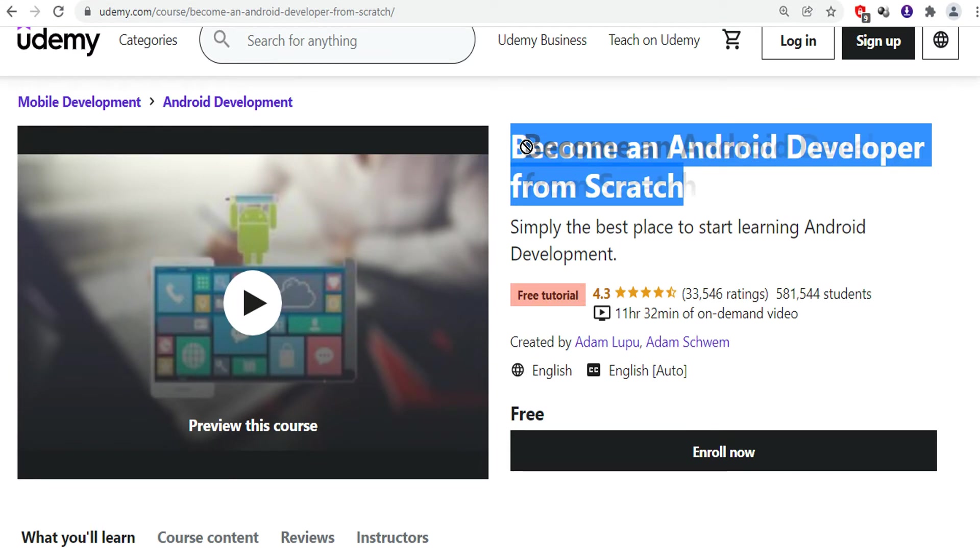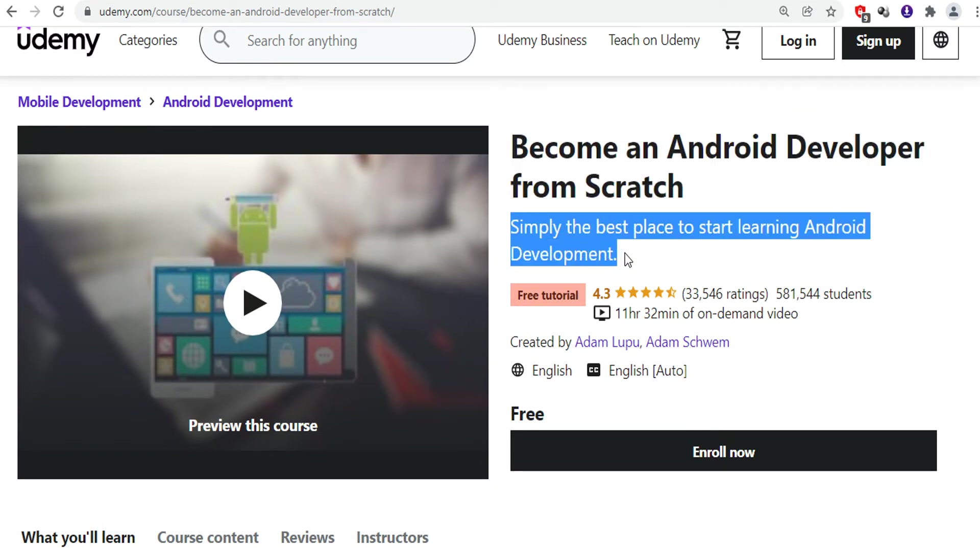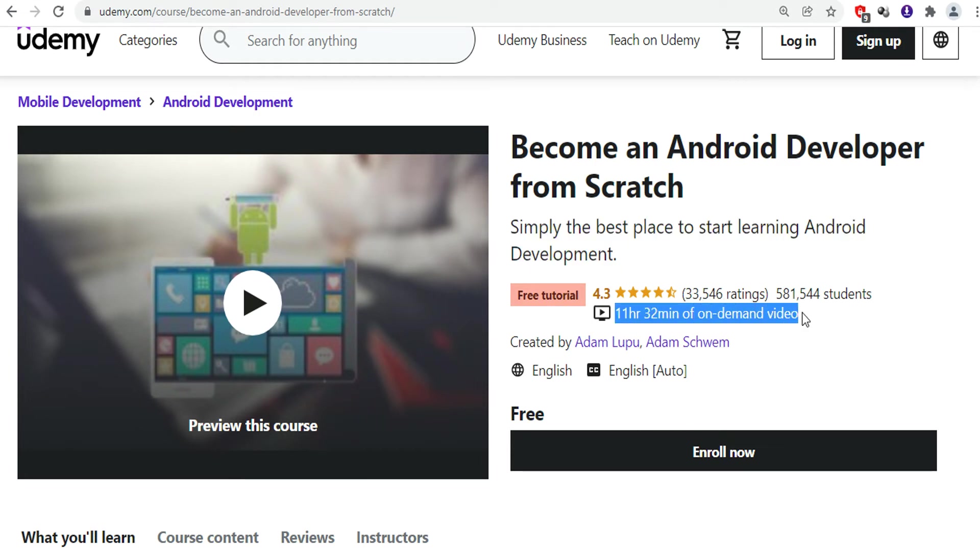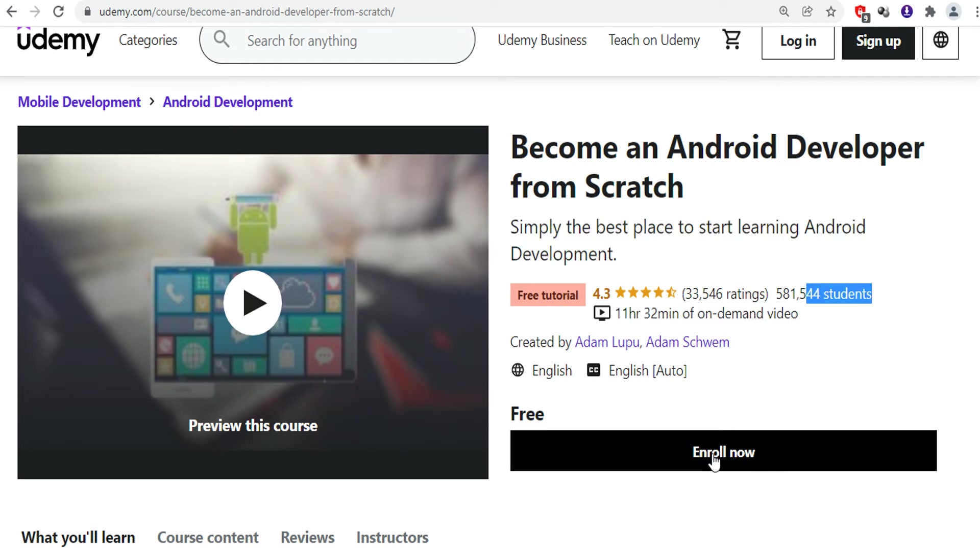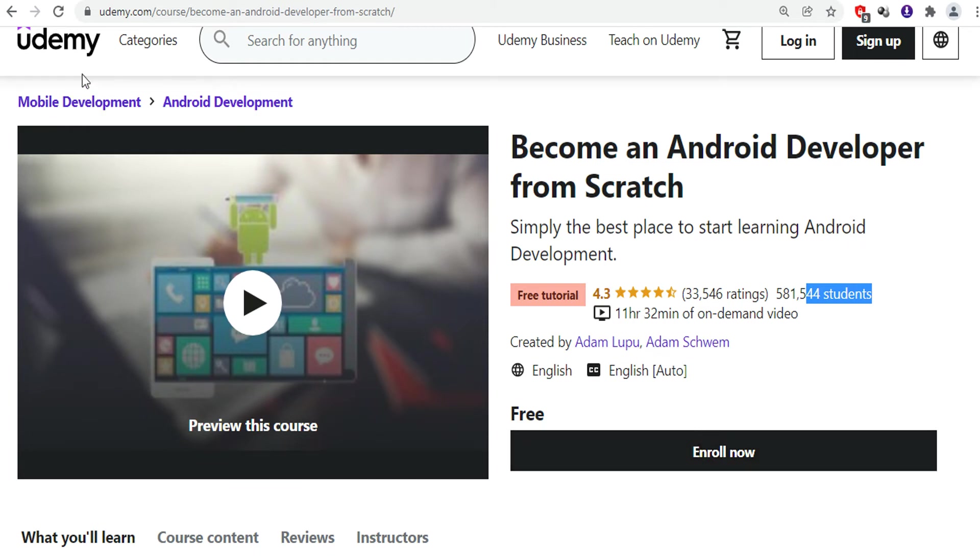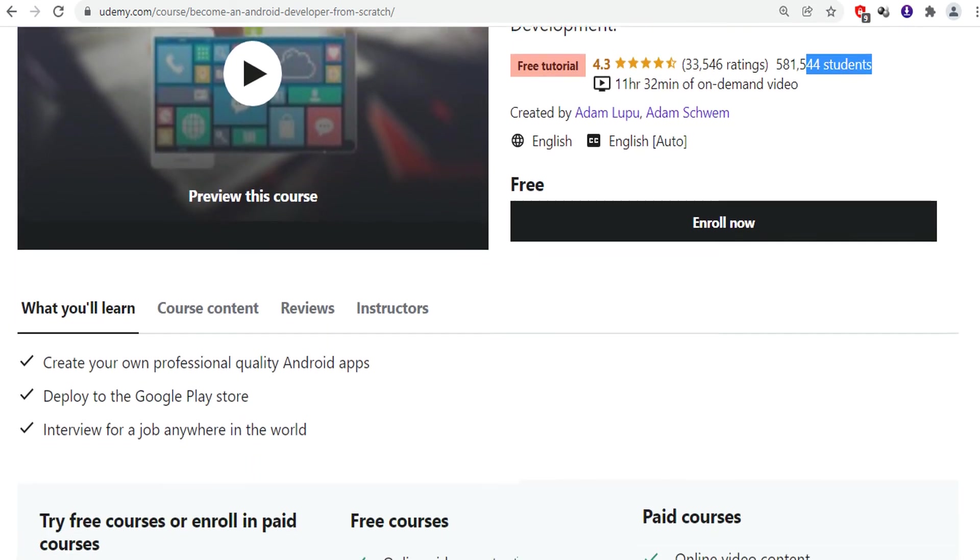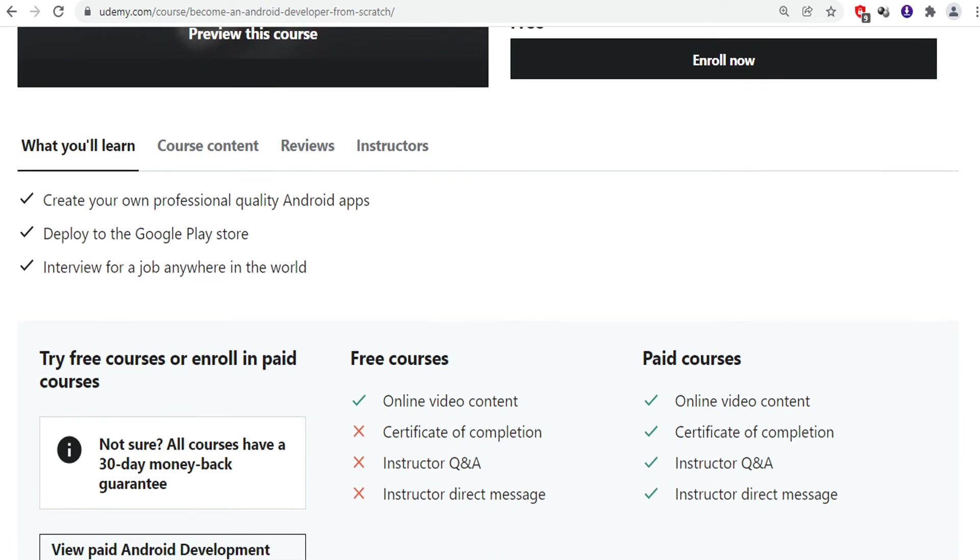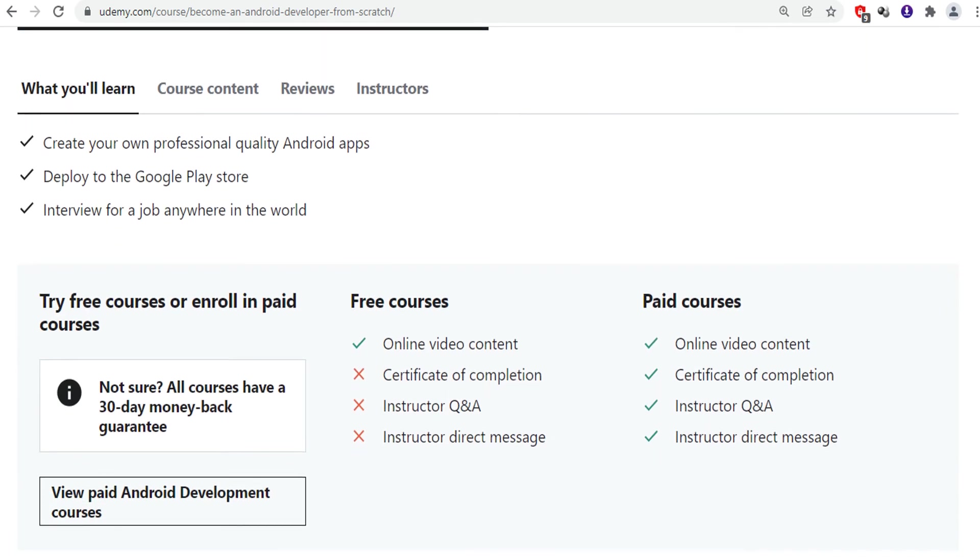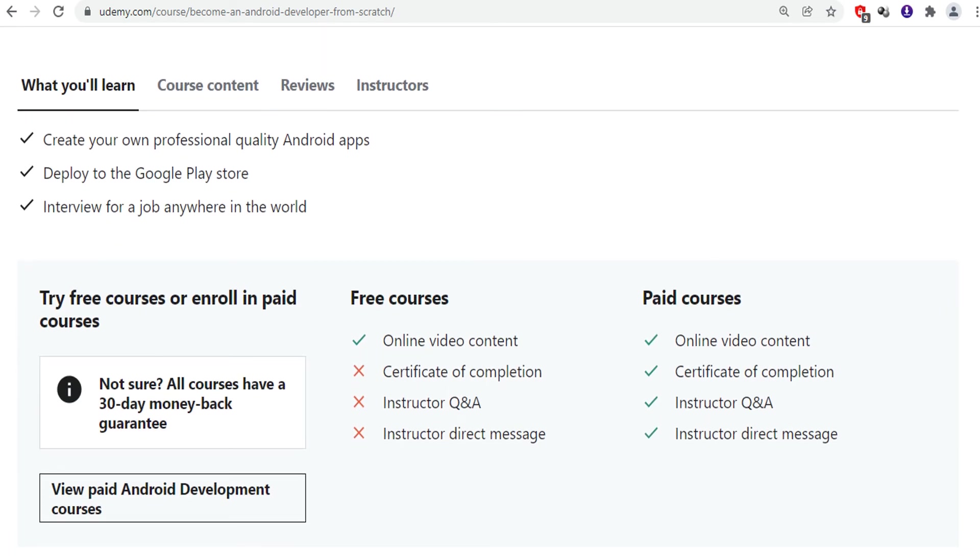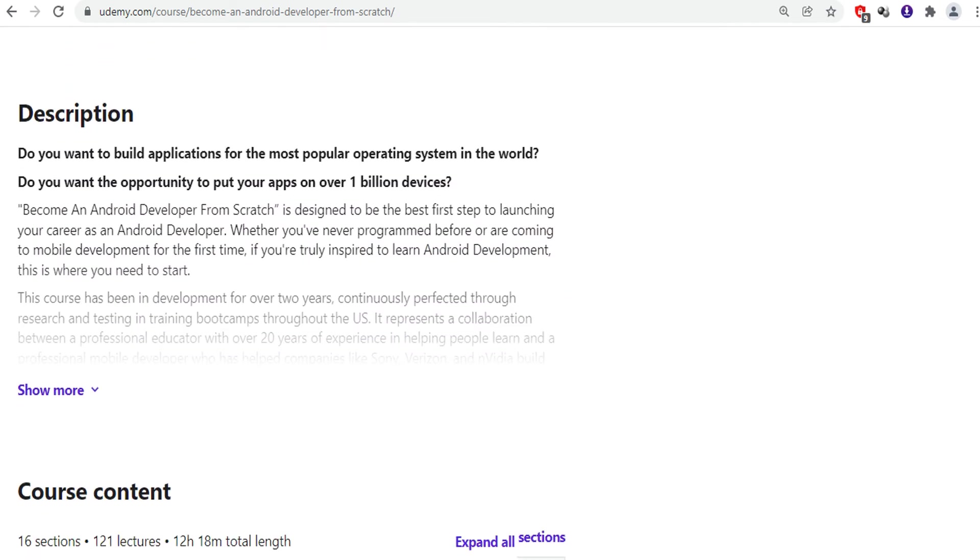The next course in our list is Become an Android Developer from Scratch. This is one of the best courses to start learning Android development. You can start creating your own professional quality Android apps for the Google Play Store. After taking this course, you will become confident and get a rough idea of how to create a good application. The course is divided into different modules. This is an 11 hour course which you can study anytime.